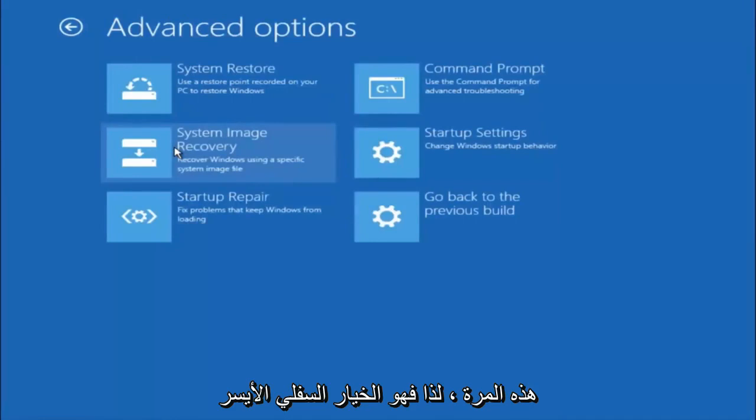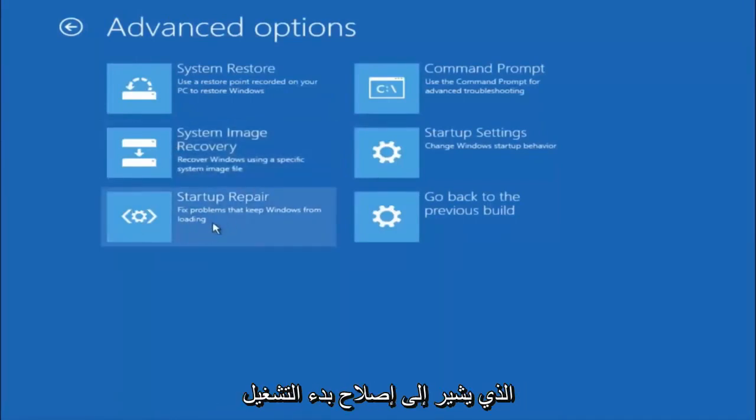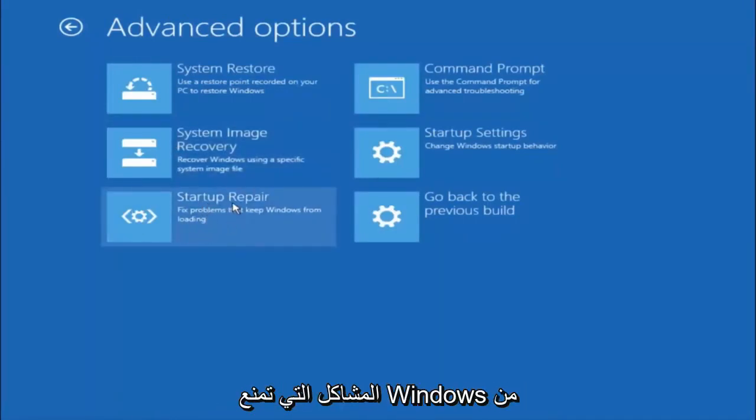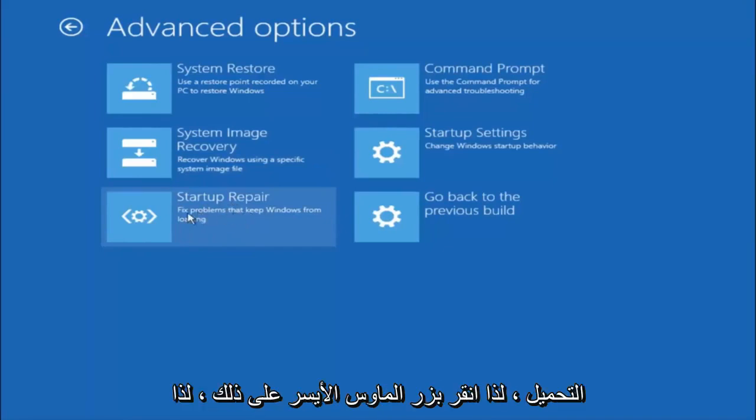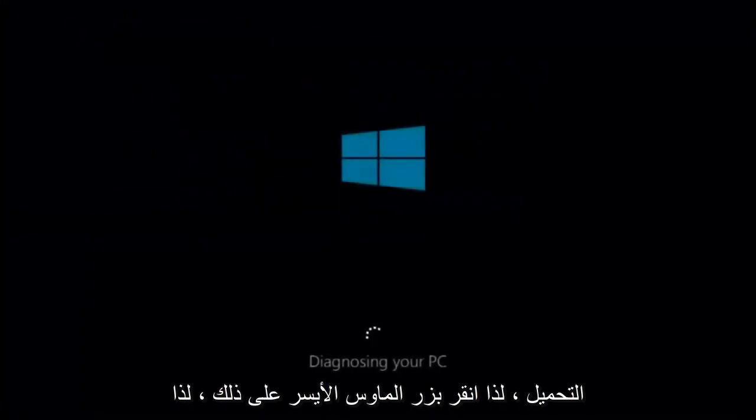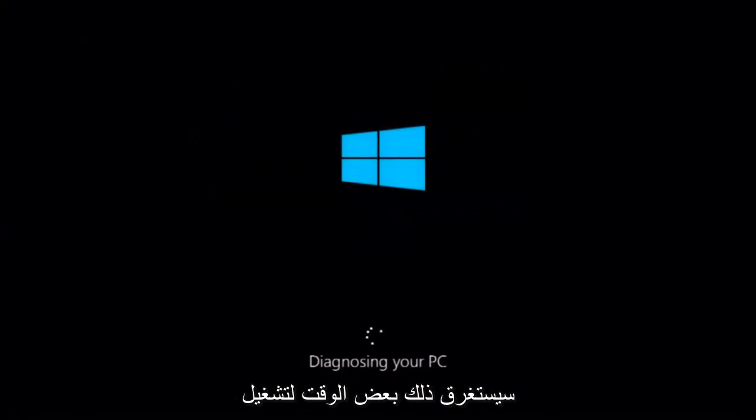This time select the bottom left option that says startup repair. Fix problems that keep Windows from loading. So left click on that. This will take a little bit of time to run.